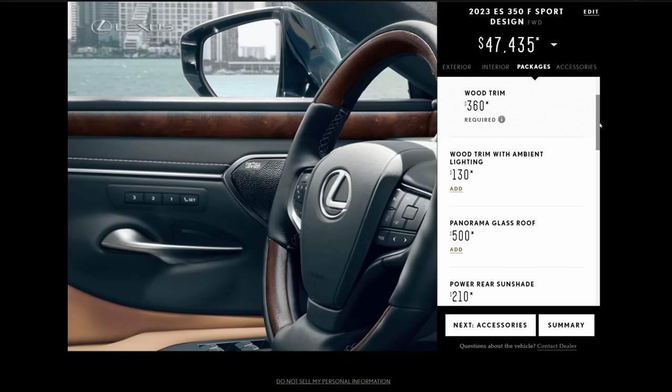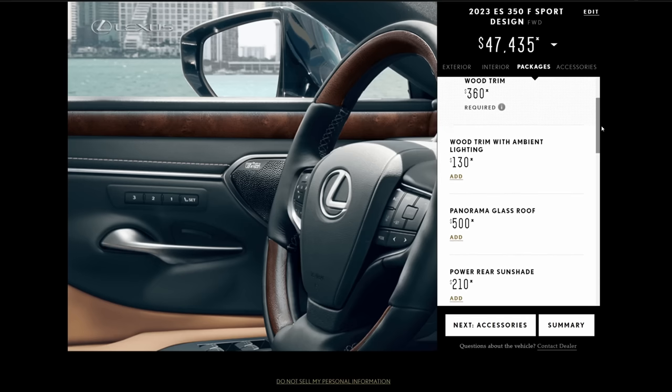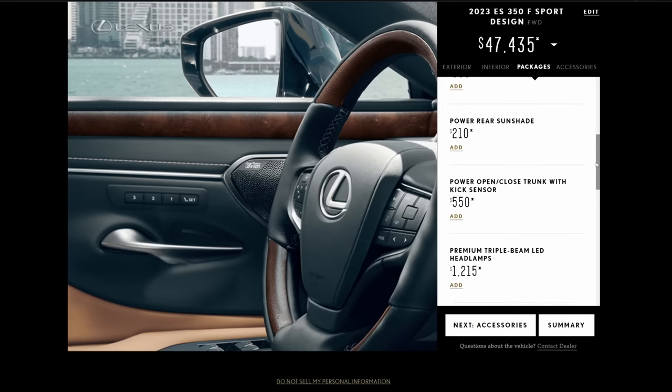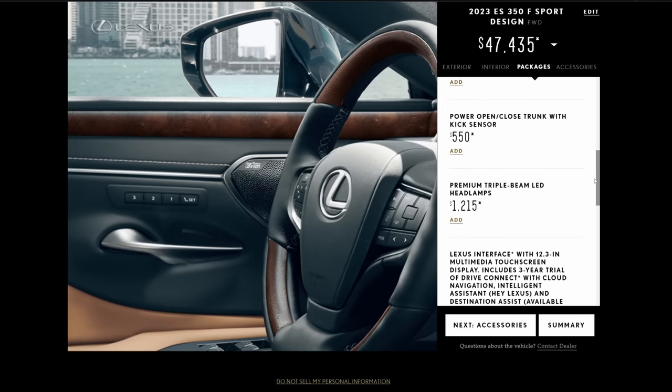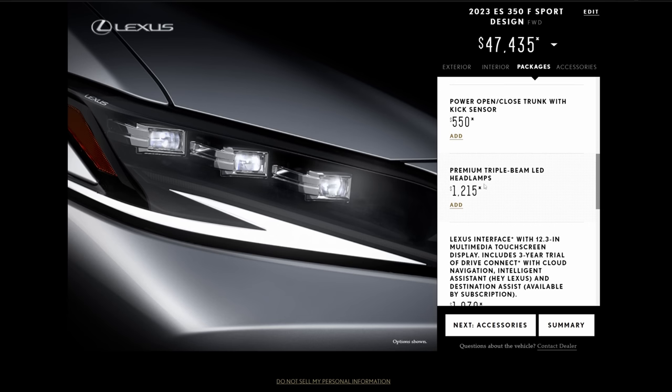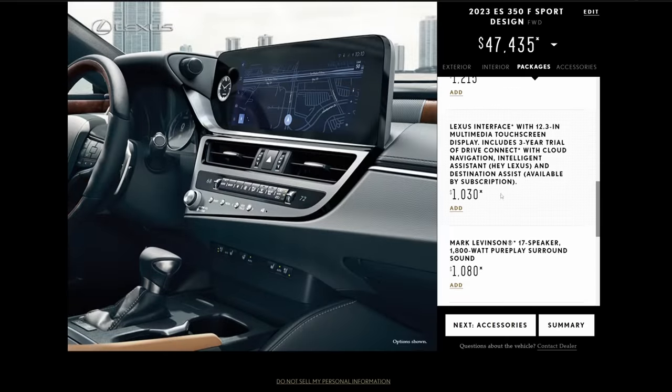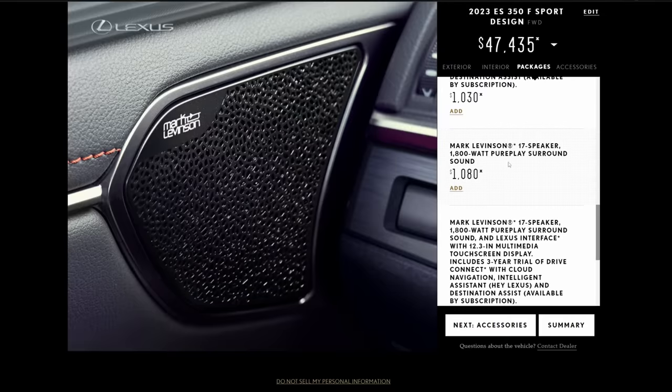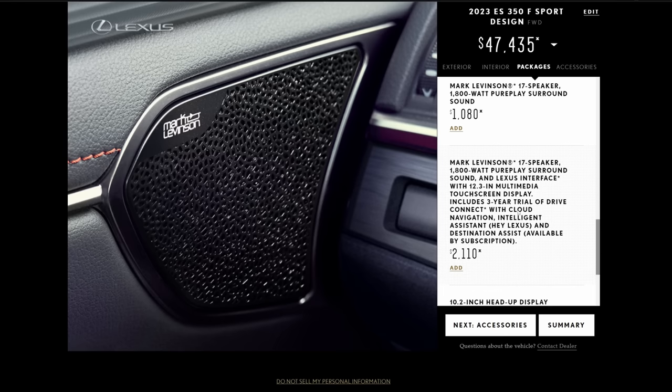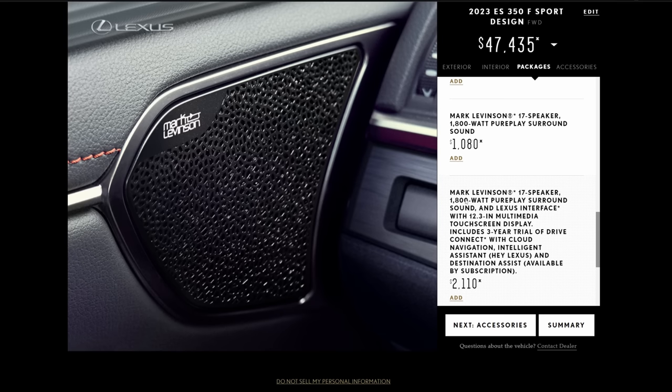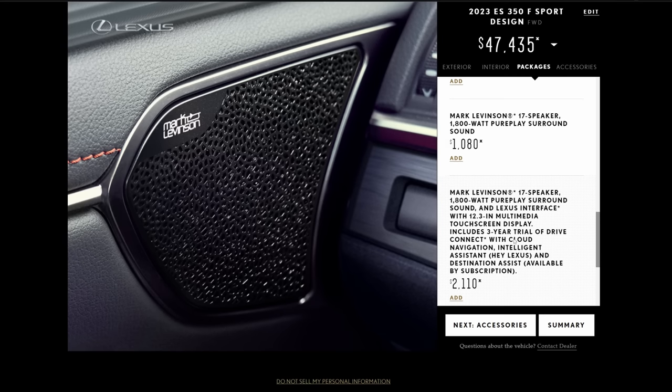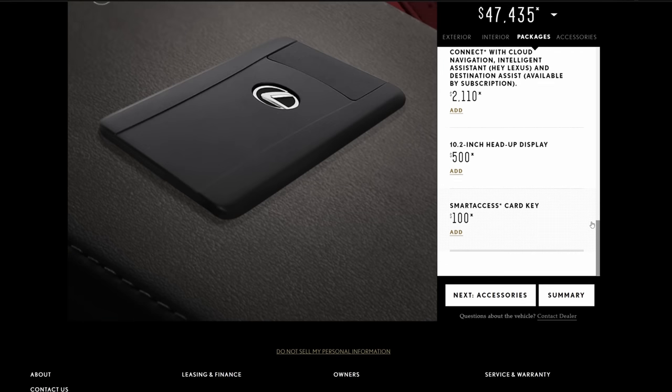So here are the options you can get on your F-Sport design. Wood trim is required, but you can get wood trim with ambient lighting, paneled glass roof, power rear sunshade, power open door kick sensor, the triple beam LED headlights. And if you wanted to go to that bigger screen, yes, they still include the clock here. That's going to cost you a thousand bucks. Mark Levinson, totally worth it. A thousand bucks. I would pay more for that, to be honest. The Mark Levinson sound system is a little bit front heavy, especially in the ES. But yes, it's a massive upgrade over the base system.